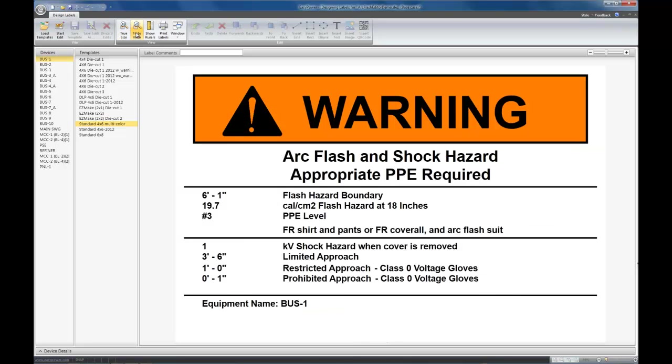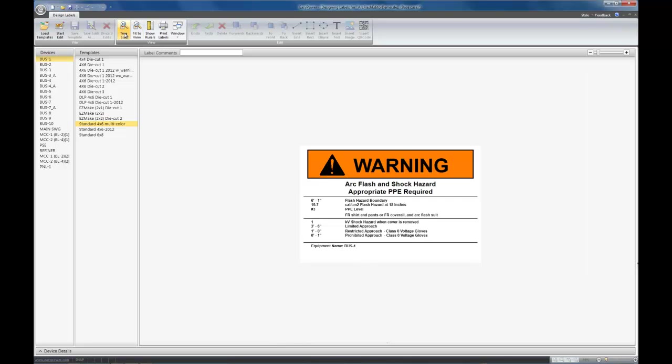Zoom in the label to fit your view. Zoom out the label so that it is actually the same physical size, in this case 6 by 4 inches. Show the rulers, they help you locate things, and then once you're done with the design, print the labels.